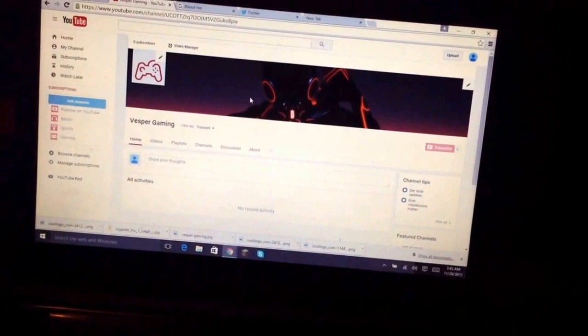Subscribe to my channel. I only have zero subscribers right now. So yeah, pretty exciting. Okay, I'll see you guys next time.